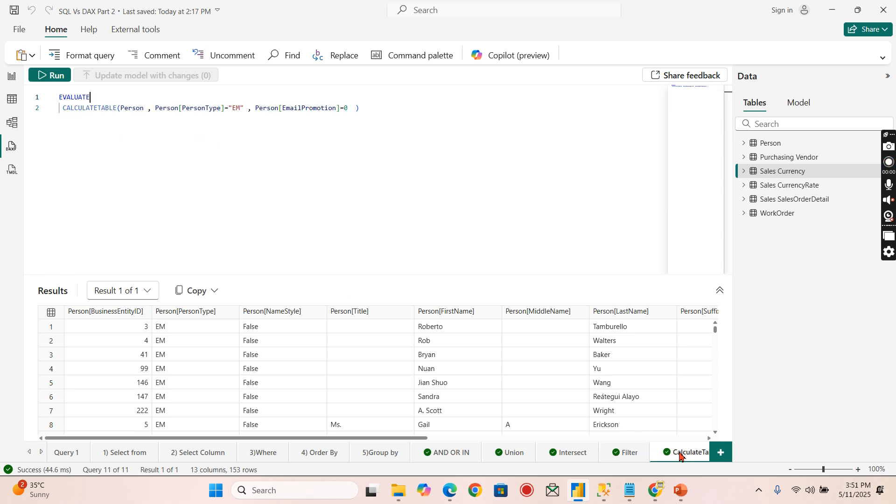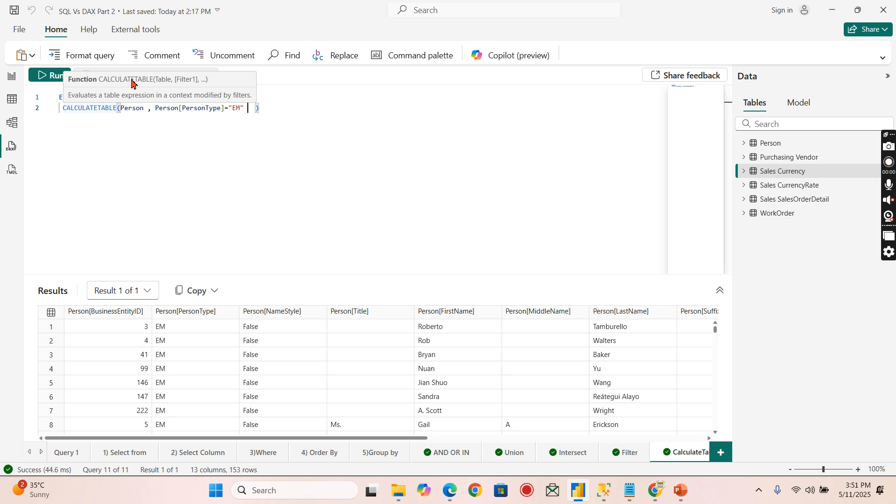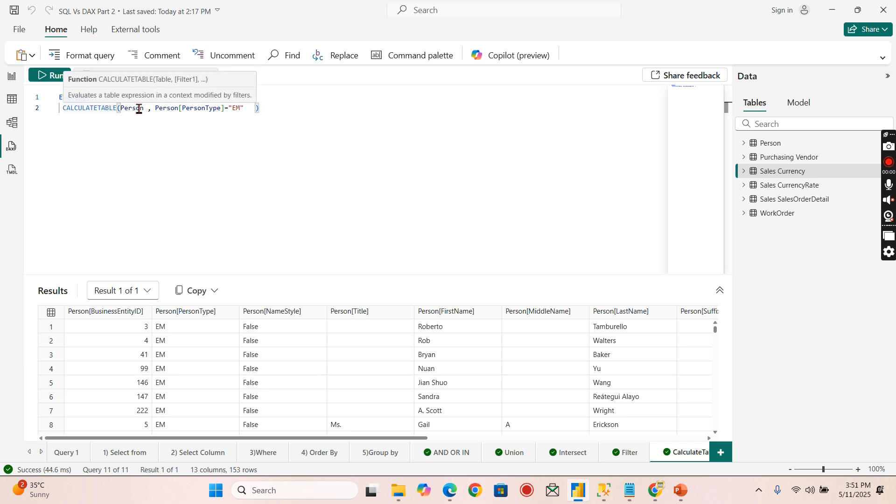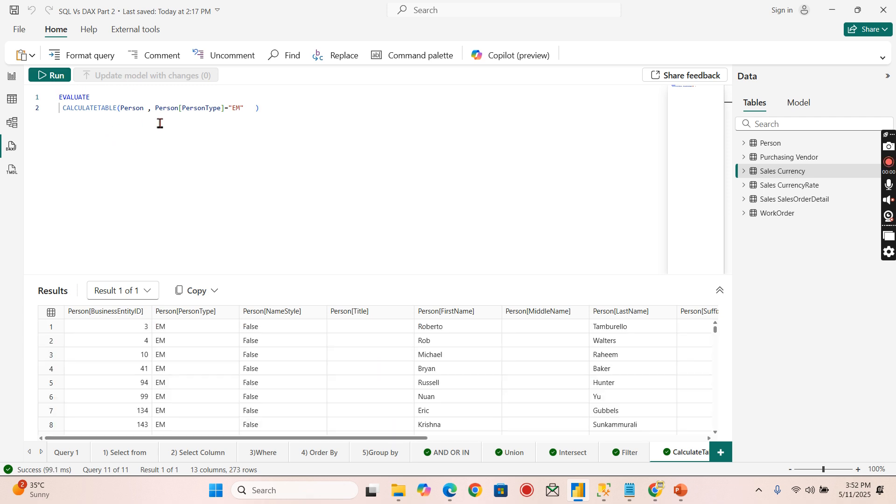Let's try to understand the CALCULATE TABLE here. CALCULATE TABLE evaluates the table expression in a context modified by filters. CALCULATE TABLE and CALCULATE are same function or similar function. It does the same purpose - it evaluates expression. In CALCULATE TABLE it evaluates a table expression, CALCULATE will do the scalar expression. That is the only difference. In a context modified by filters, the CALCULATE will be the context transition function. Similarly, CALCULATE TABLE will be a context transition function, but here the expression is a table. That is the only difference.